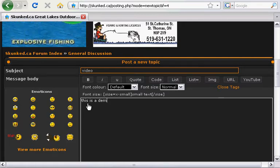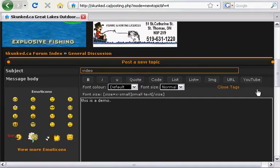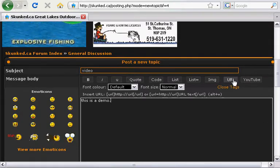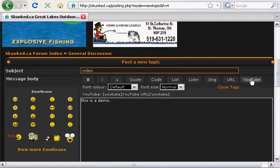Once we've got our text put in, we will then add our tag for our HTML. Up here you will see a bunch of buttons. We'll go to the YouTube one and hit it once.